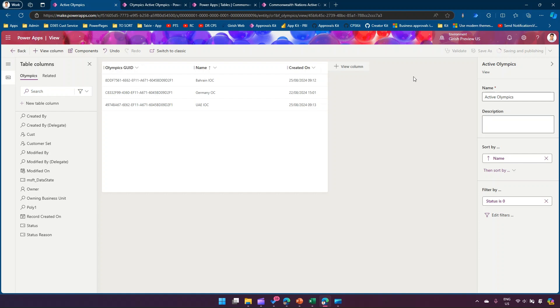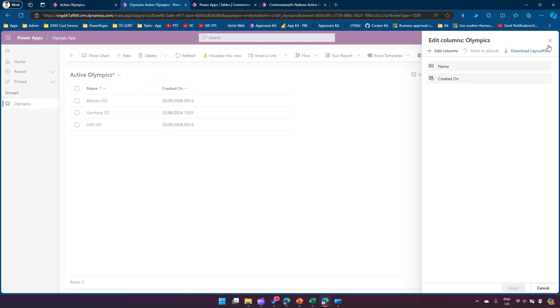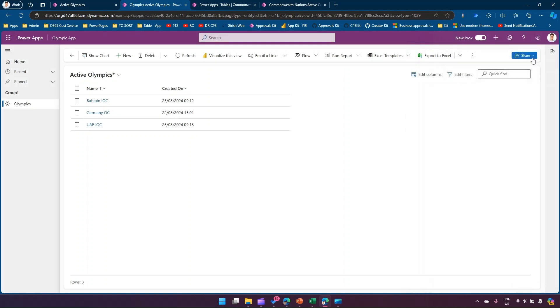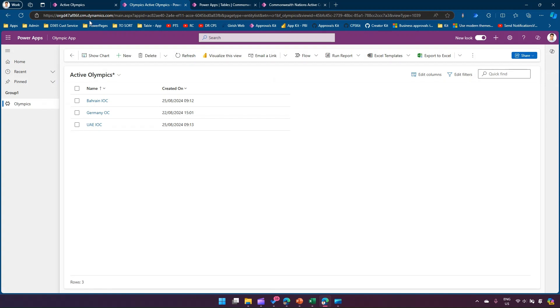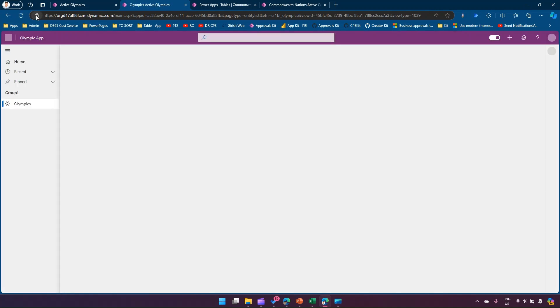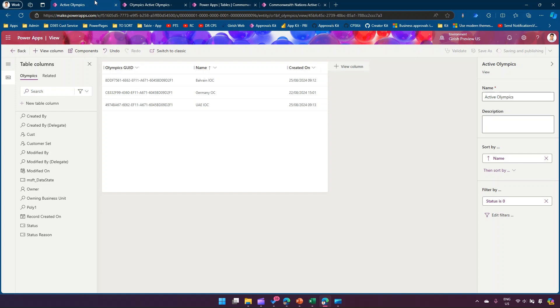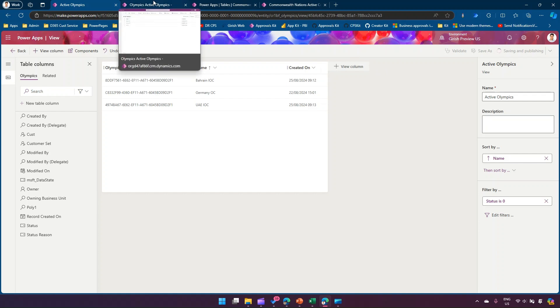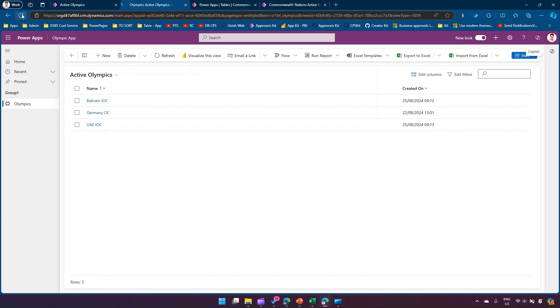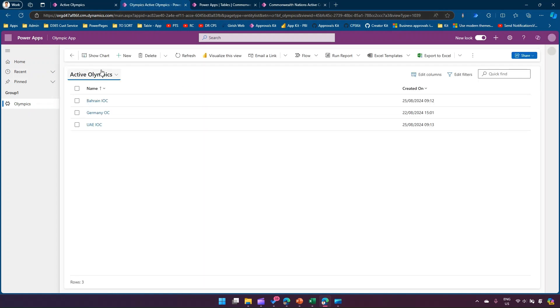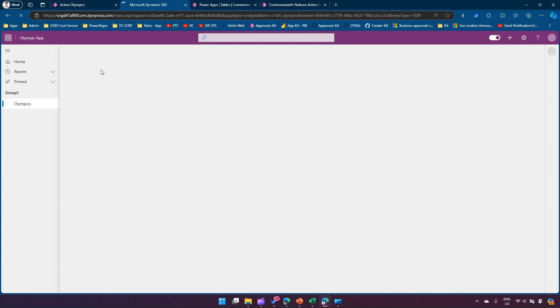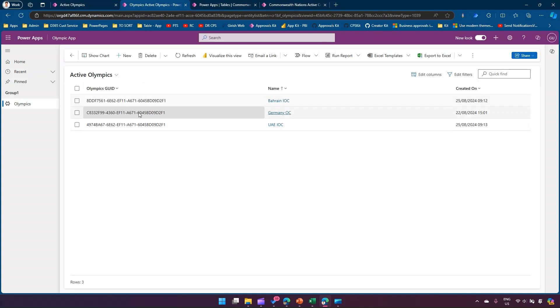Once it is saved, I'm going to my model-driven app and try refreshing this model-driven app. I think it's still saving and publishing, so let's wait for a minute or so. I think it's done. Let me do a hard refresh, I'll do a Ctrl F5, and then once it's done, yes, I can see the GUID listed over here.